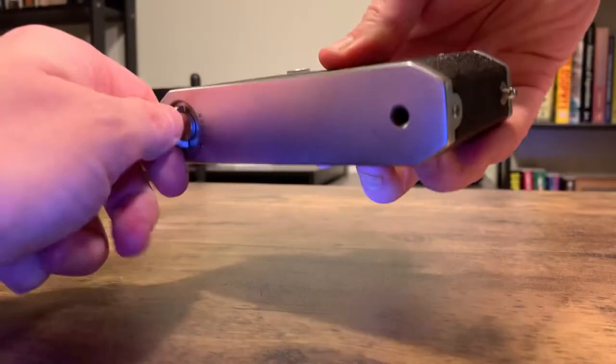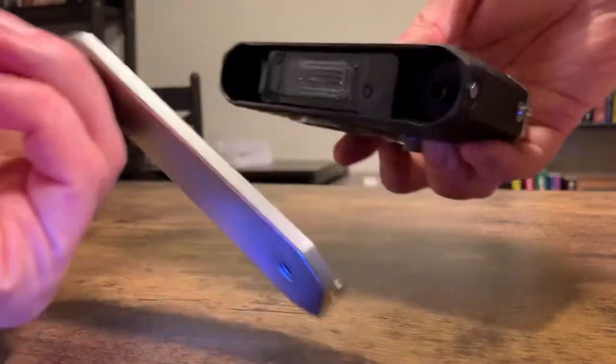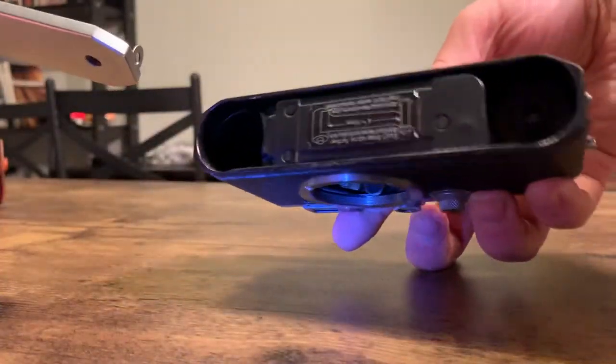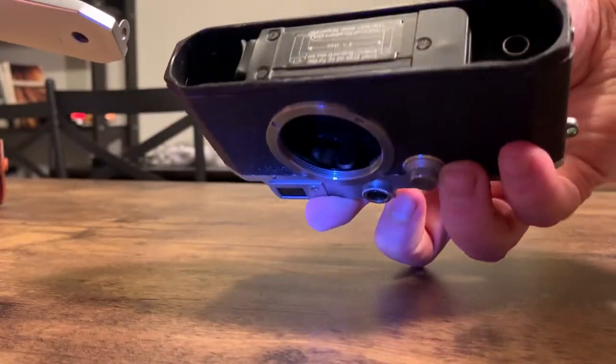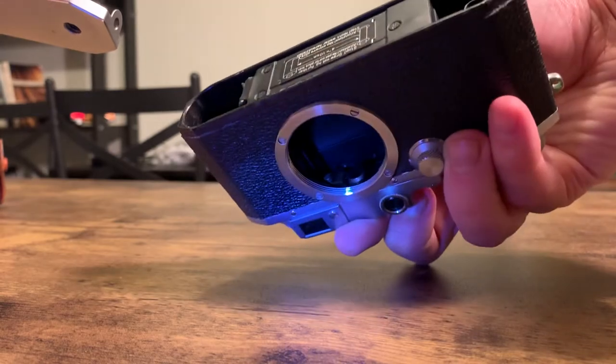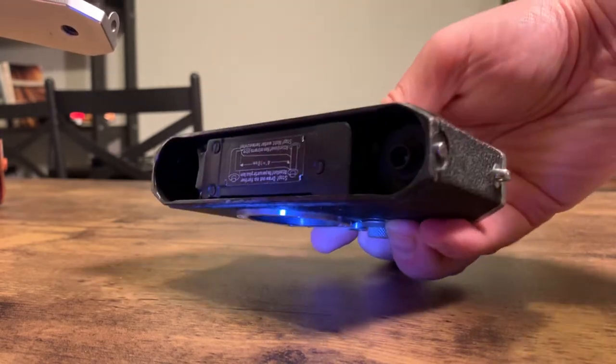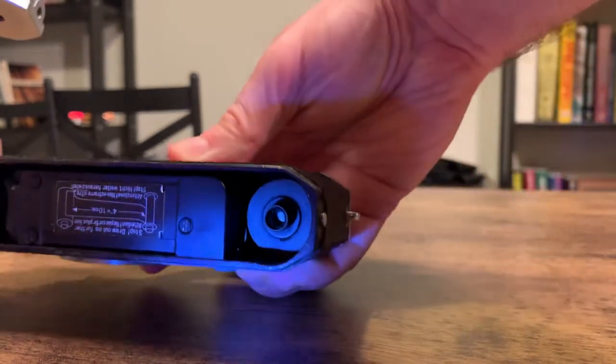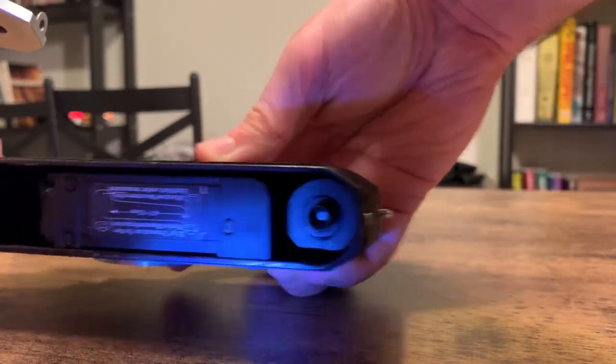You can see it has the film roller in there. On this side you can see that.